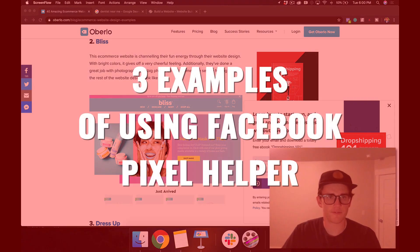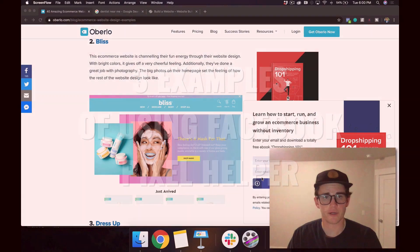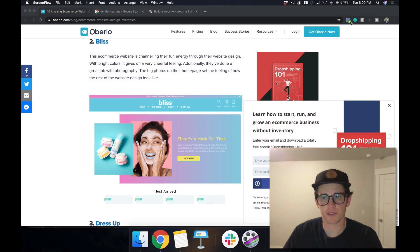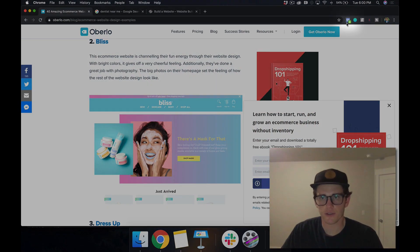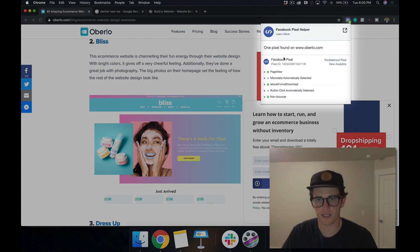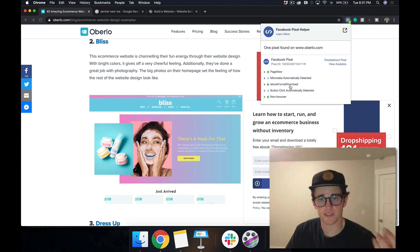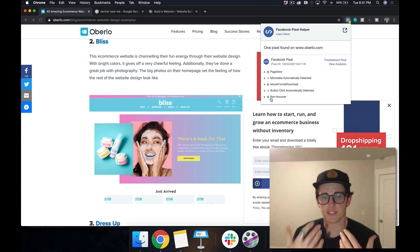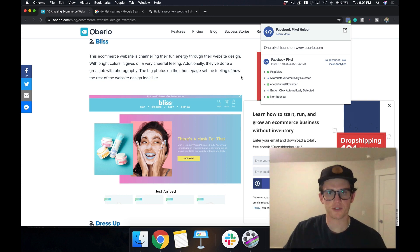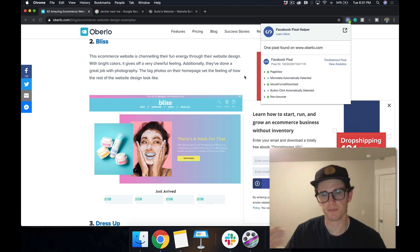Right here on my screen I've got three examples of using the Facebook Pixel Helper that I wanted to show you today. The Facebook Pixel Helper — here it is up in the corner — it's this little Chrome extension that tells me when I'm on a page. I click on it and I can see I have a page view, an ebook funnel download, and it knows that I'm a non-bouncer, meaning I'm staying on this page longer than someone that's just bouncing.